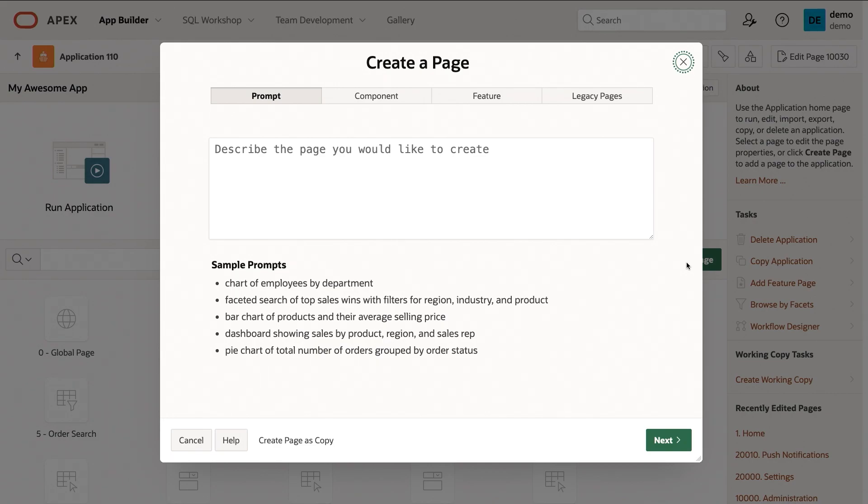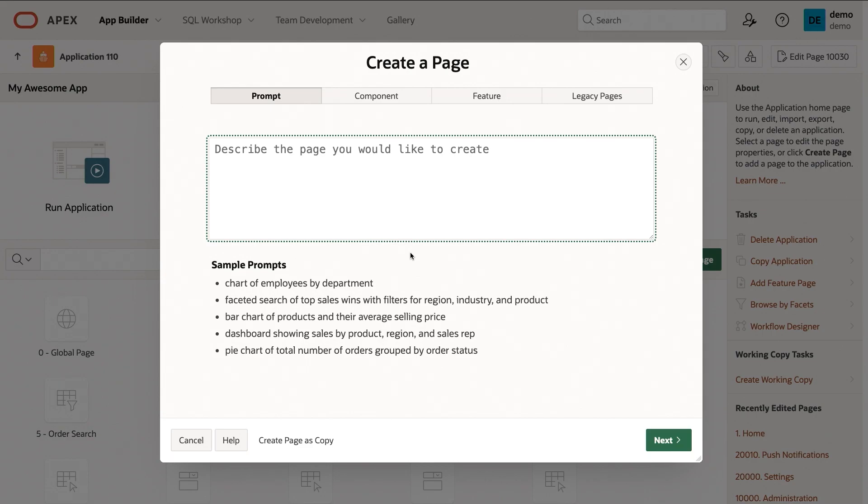And there's some sample prompts here, but really we're leveraging natural language prompts to generate the application metadata. So in this case, what I want to do is I really just want to chart employees by department. So I'm going to copy the sample prompt here, and I'll click on Next.